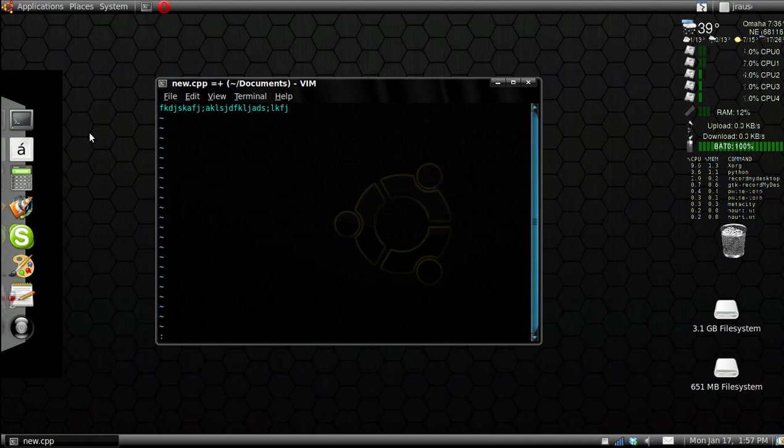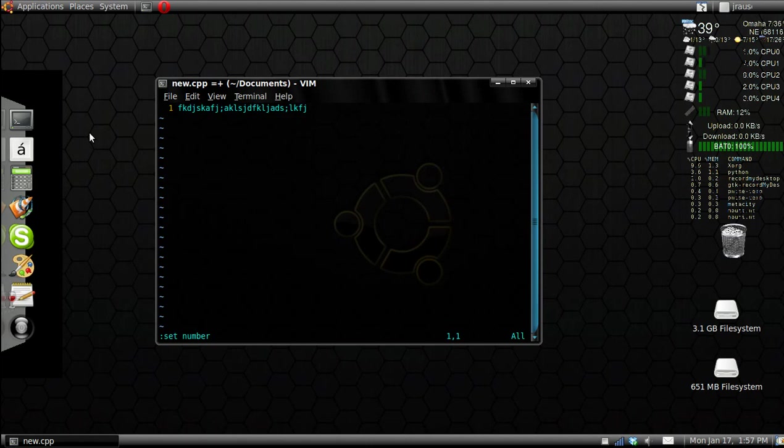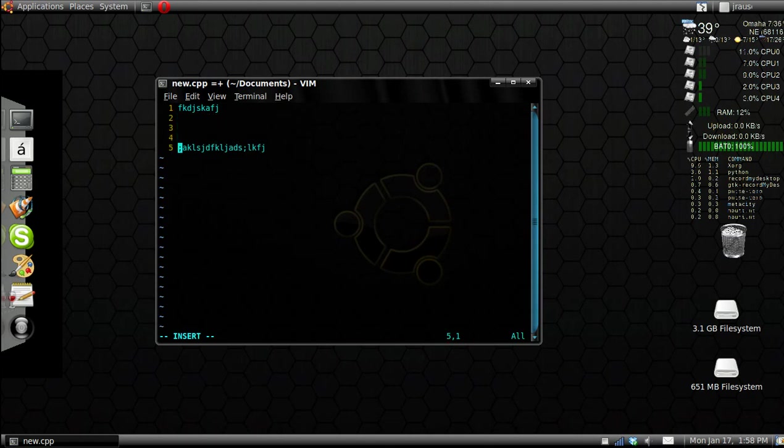Another useful command is set number. If you need to add some number lines to your code or whatever you're doing, very helpful. So now if you go into insert mode, you've got number lines and you press enter, it adds the numbers.